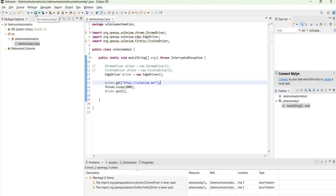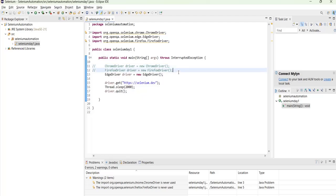So this is our very first test. So here we noticed that we were able to launch Chrome browser and then Firefox browser and then Edge browser using Selenium.